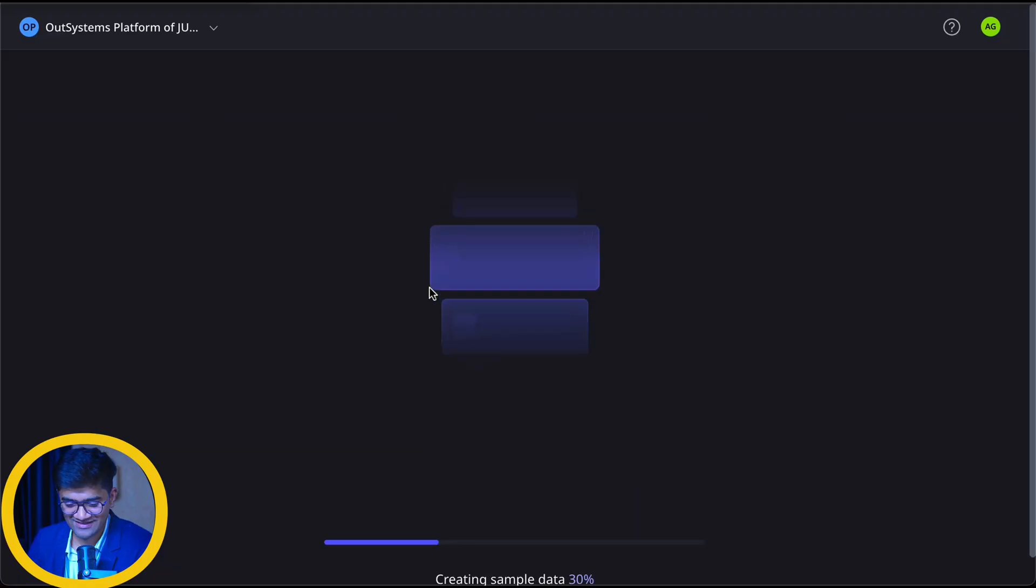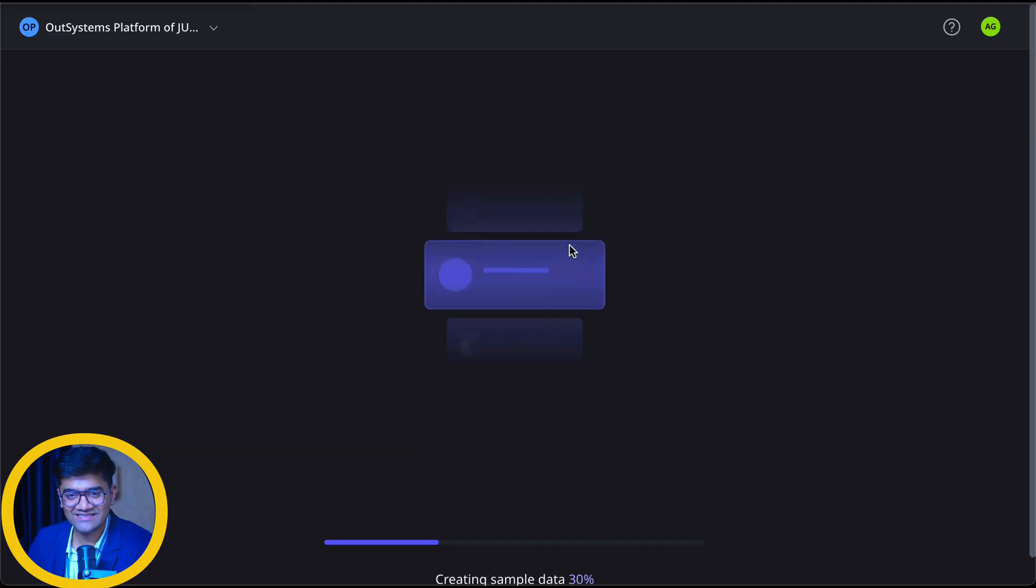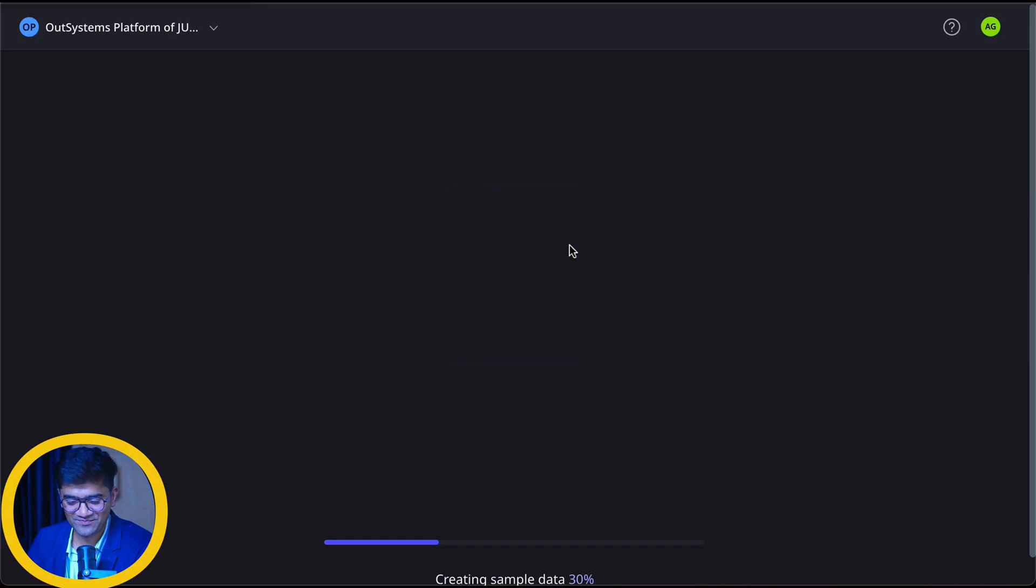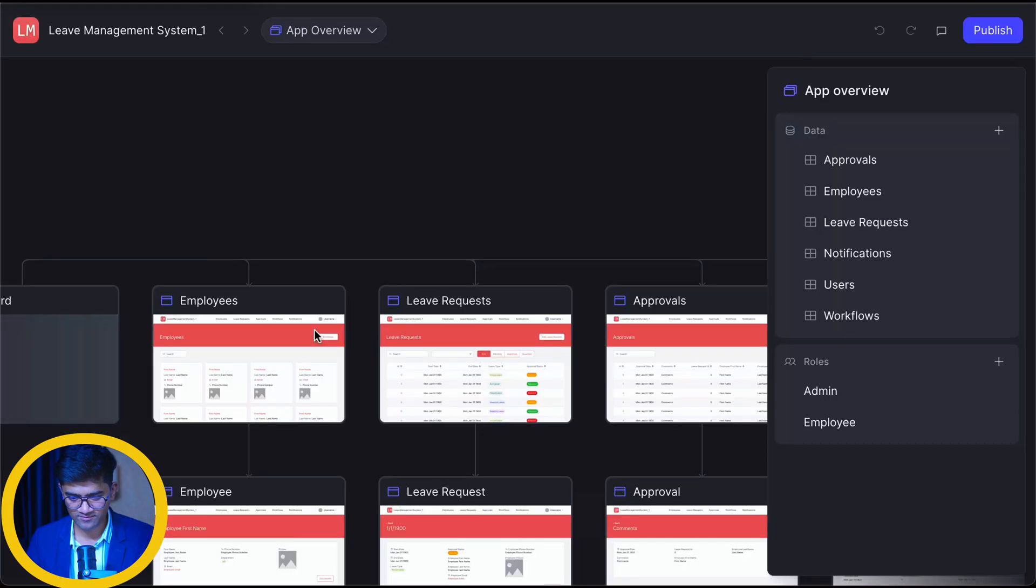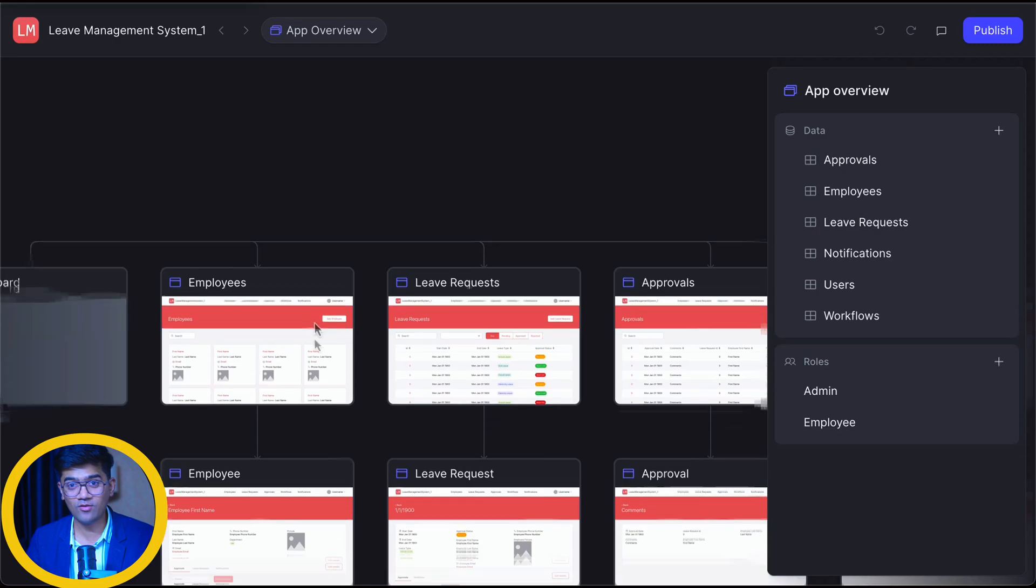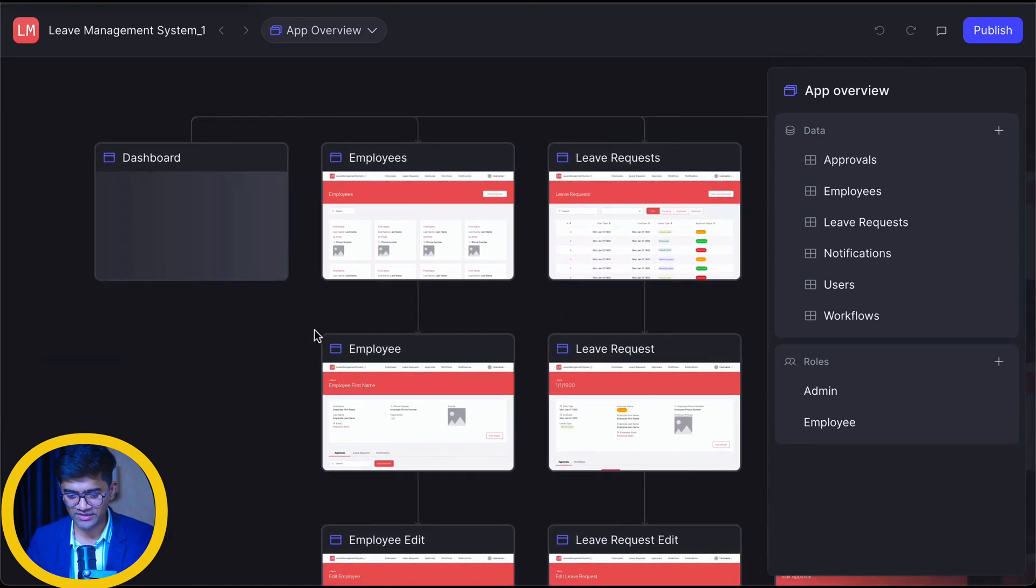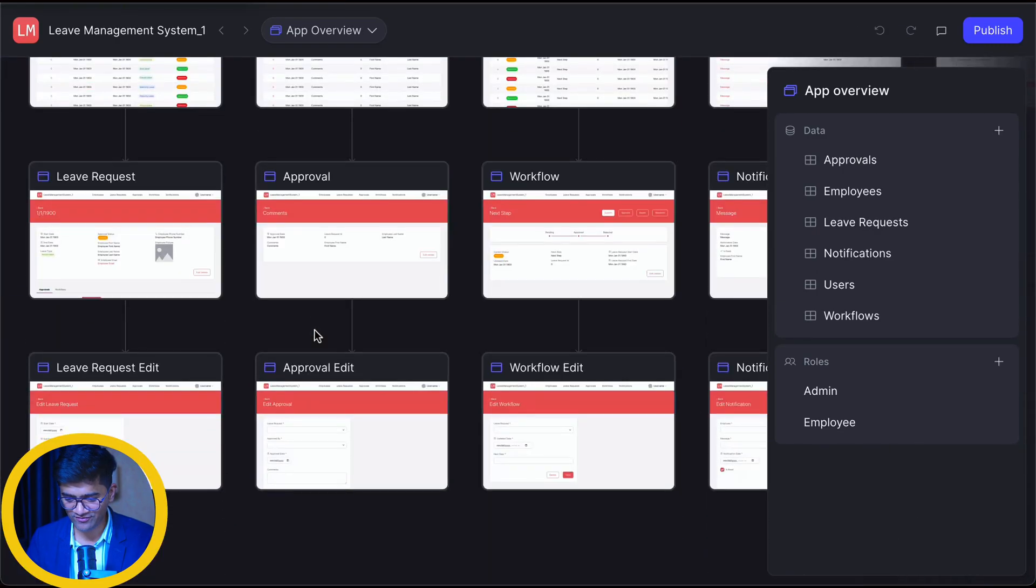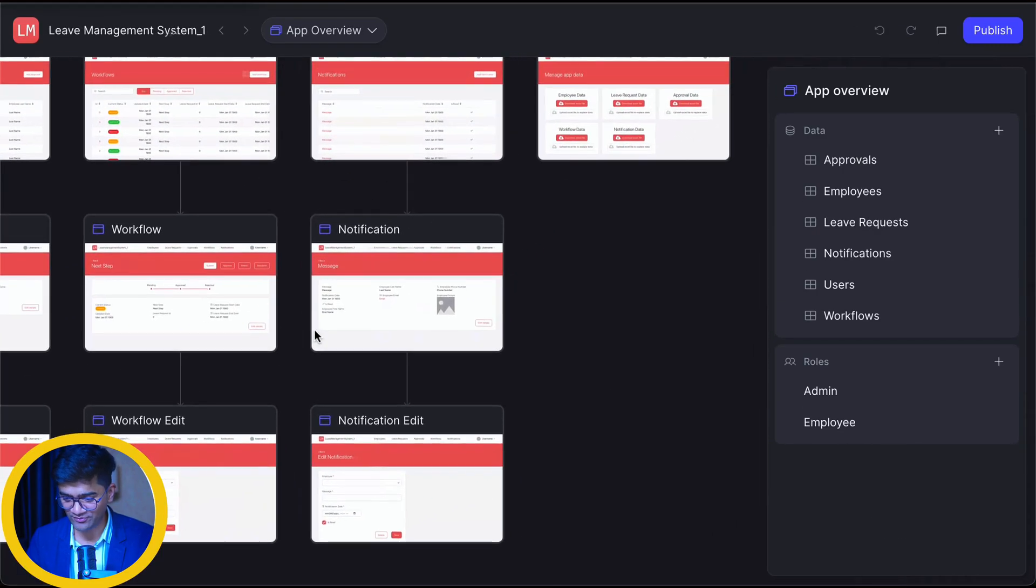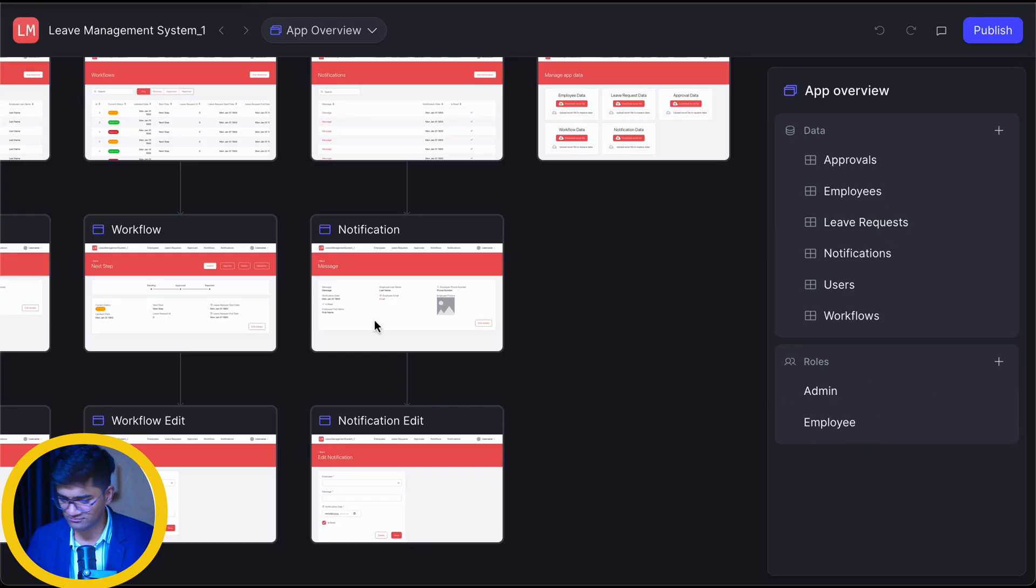Let's generate it, behind the scene magic is happening. Wow, within two minutes, I got the screens workflow for the review. I can add the screens. I can add the data. I can add the roles.